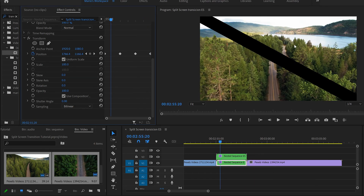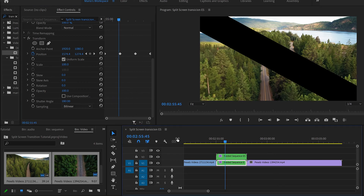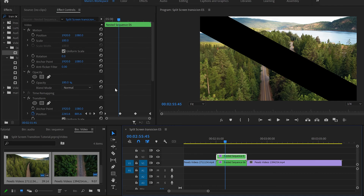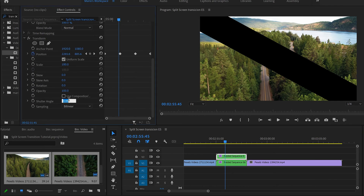Now we want to give realism to the image. In the Transform effect you'll see 'Use Composition Shutter Angle' — we want to uncheck that and then set the Shutter Angle to 180. This gives a little motion blur, because when something is moving it's slightly blurry. Do the same for the upper video — uncheck and set to 180.